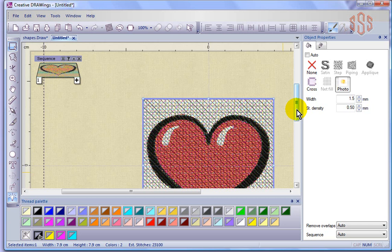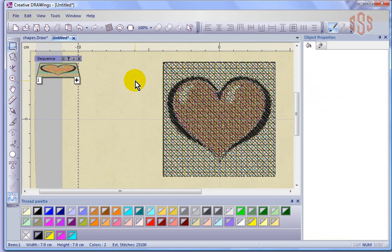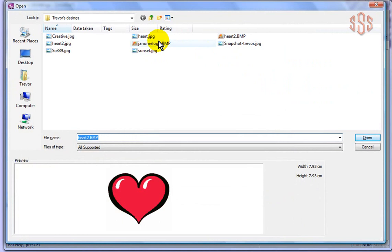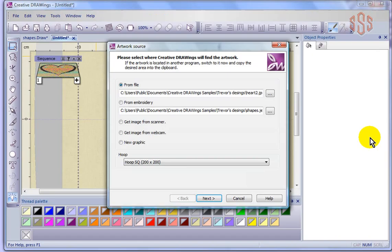I think I said I'd show the cross stitch with a design that has lots of shades. So for example, if I say file and new and start another design, we'll go from artwork again. I have that same heart, let me see, heart one, heart two, this is as a JPEG.